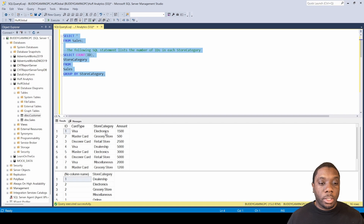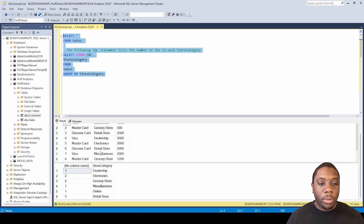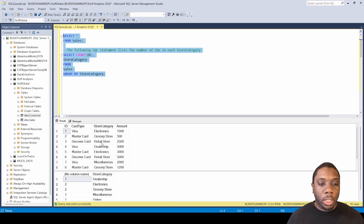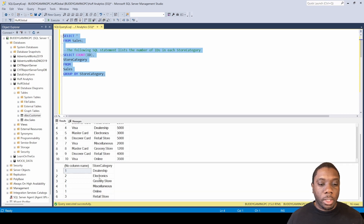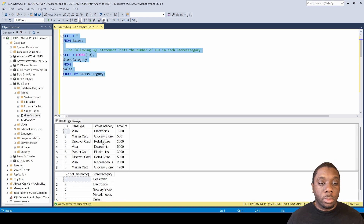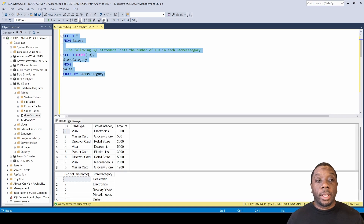We see we have two electronic stores, we have one dealership, we have two grocery stores, one miscellaneous, one online store — that was number 10 — and then for retail we have three stores: one, two, three. So three retail stores. That is how the GROUP BY and COUNT works.